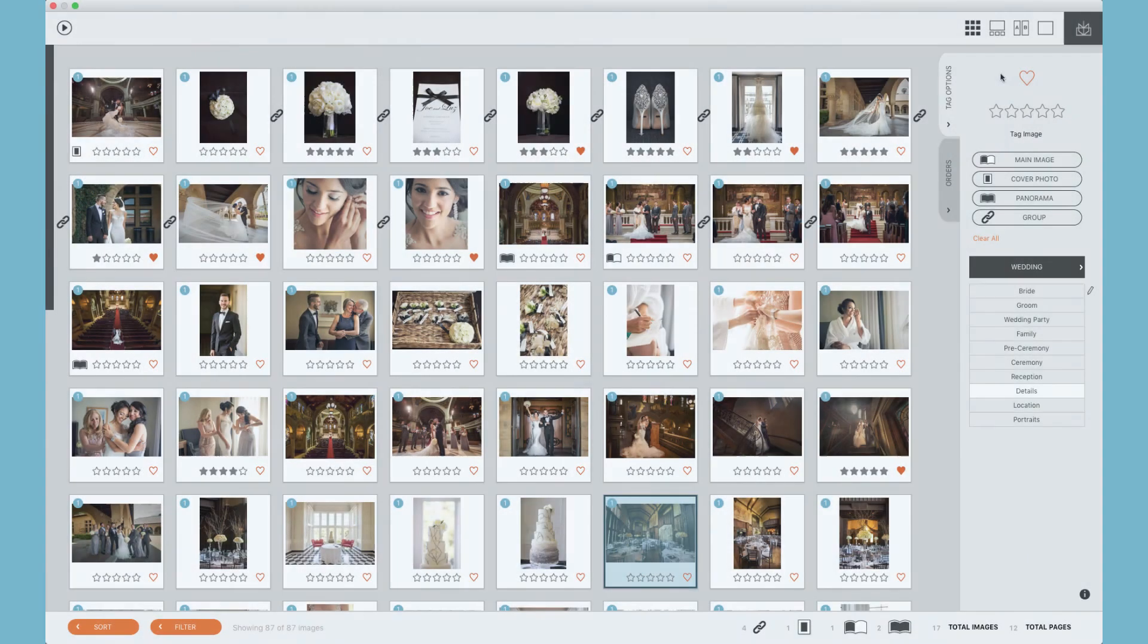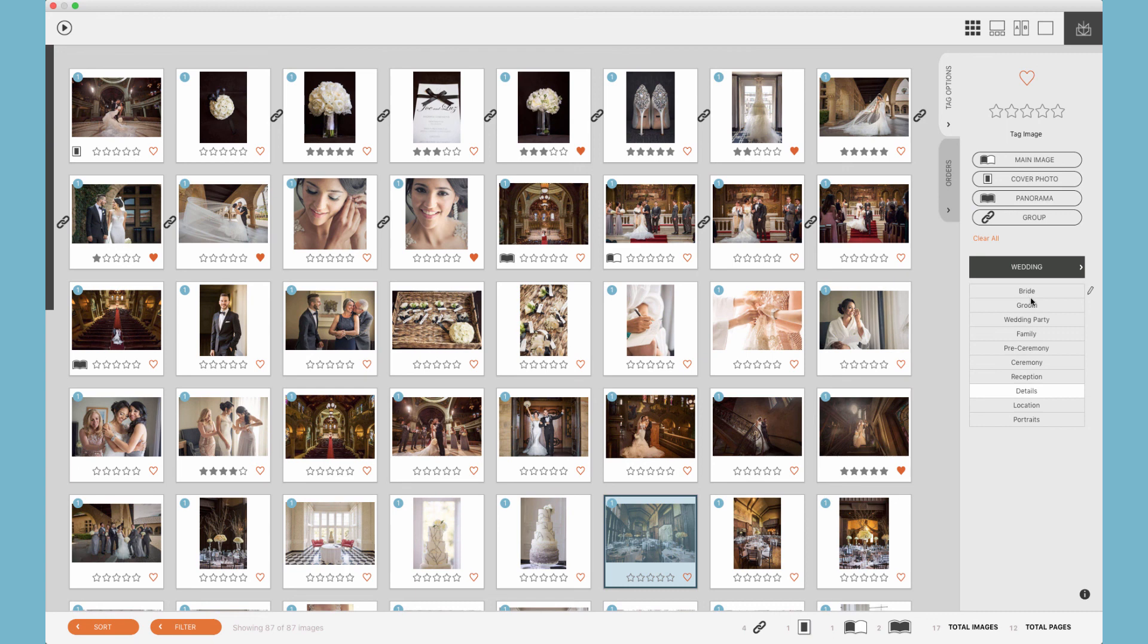Fundy Designer's tagging and keyword options are built to help you work with your clients to choose their favorites, help you storyboard your designs, and also help you organize your photos from your shoot.